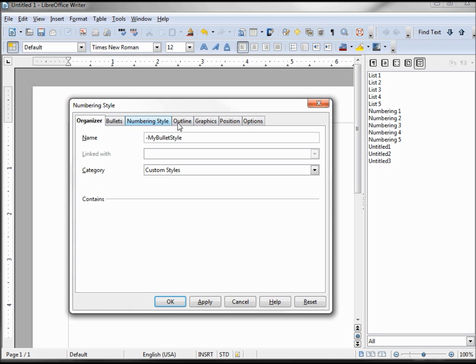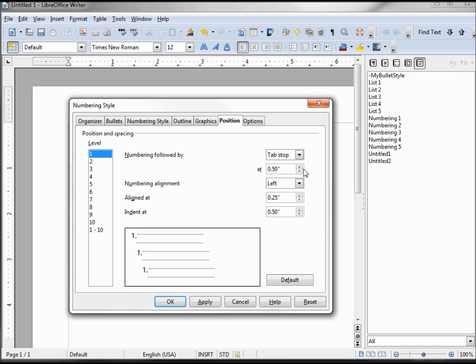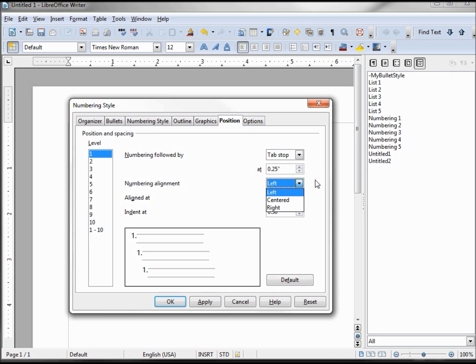We talked about all these tabs before, so now I'm going to the position. I want to make this for my level one. I'm going to have the tab stop set to 0.25. We are aligning left. We will align at zero and our indent will be 0.25.